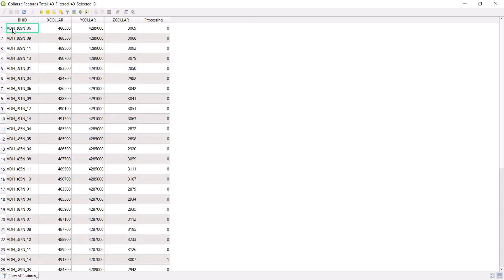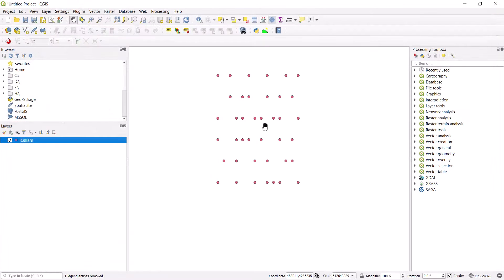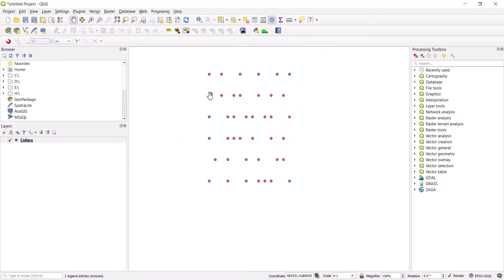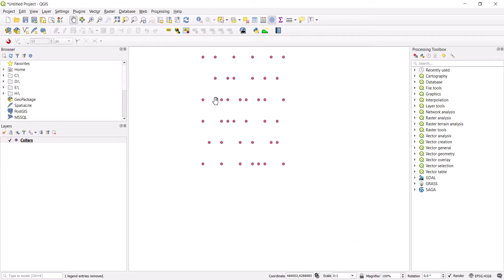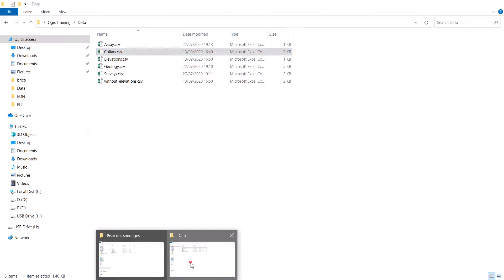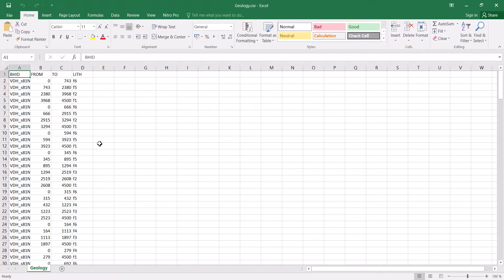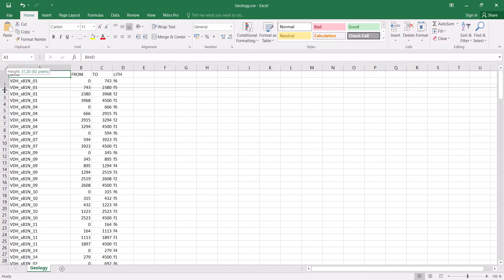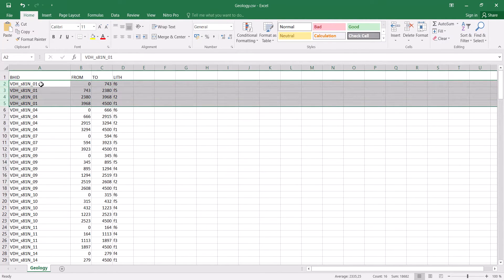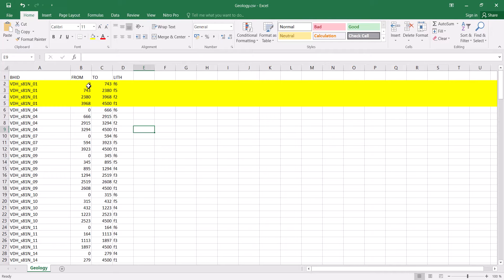You can see I have all the different drill holes here. If I right-click and open the attribute table, I can see the X, Y, and Z for each one. But what if I want to see the different lithologies? In the collar file, for a single drill hole I have a single X, single Y, and single Z. But in the geology table, I have multiple lines — different lithology intervals.